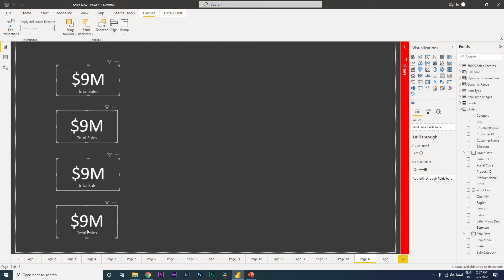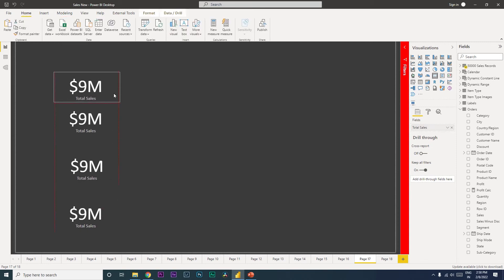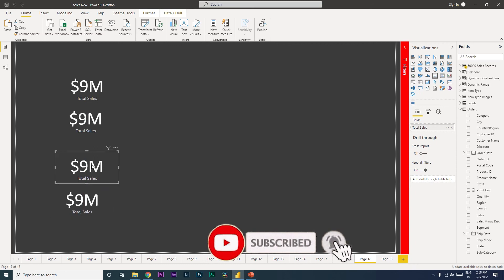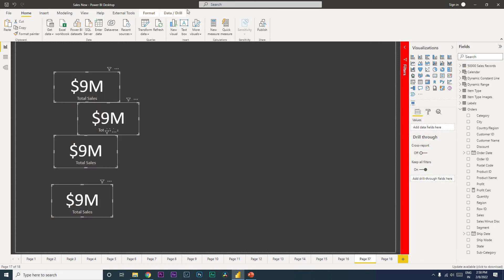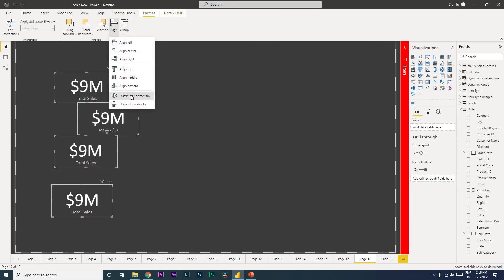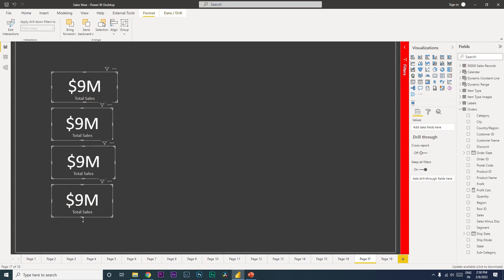After distributing, go to Align and click Align Left, and all of your visuals will be aligned automatically. Please note that the top and bottom visual positions will remain exactly where they already were — the alignment distributes the visuals in between those fixed anchor points. Keep that in mind when using this feature.